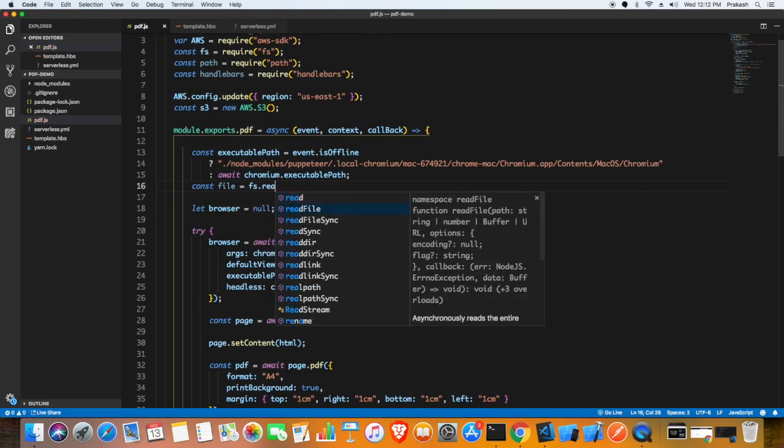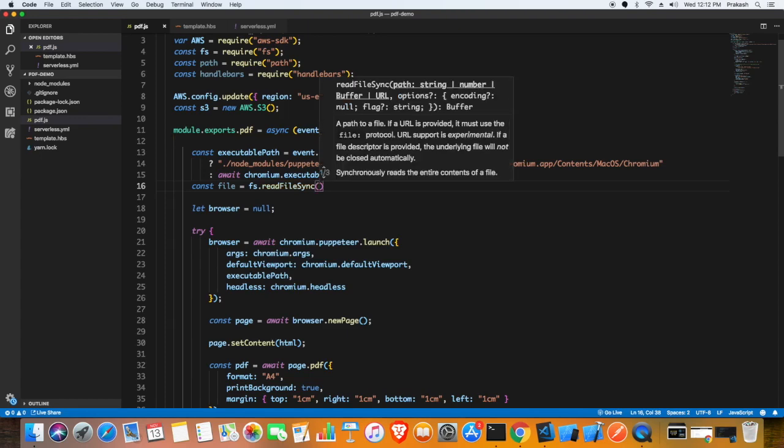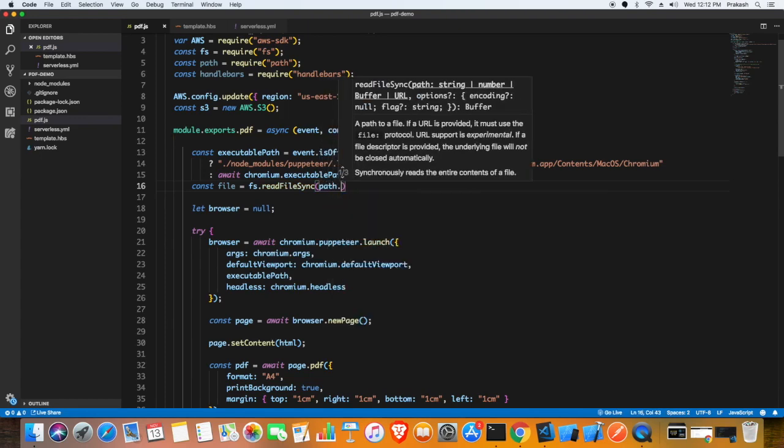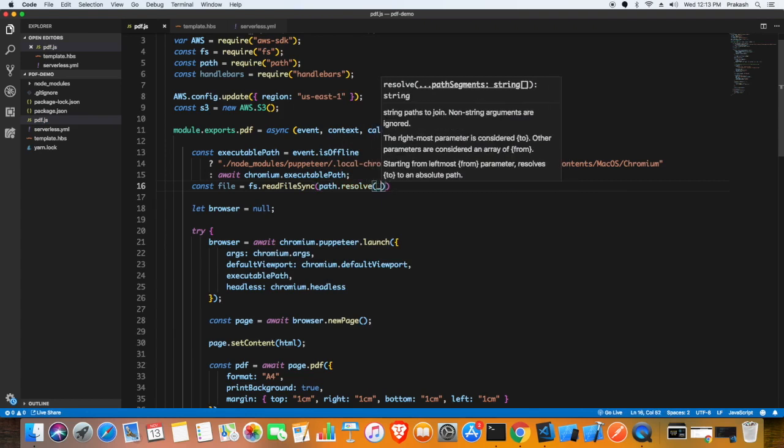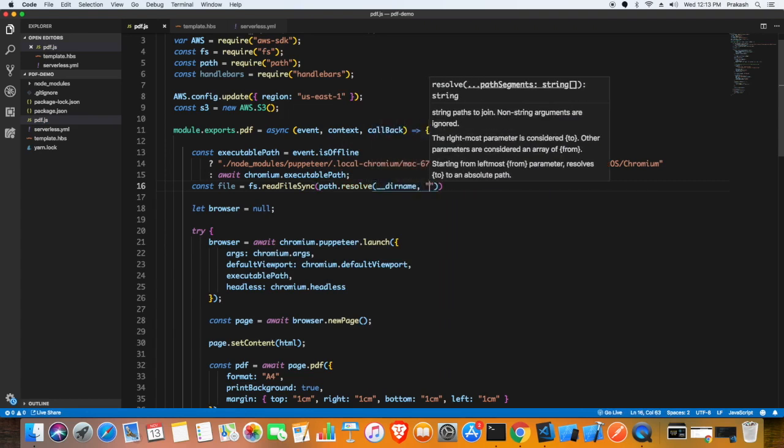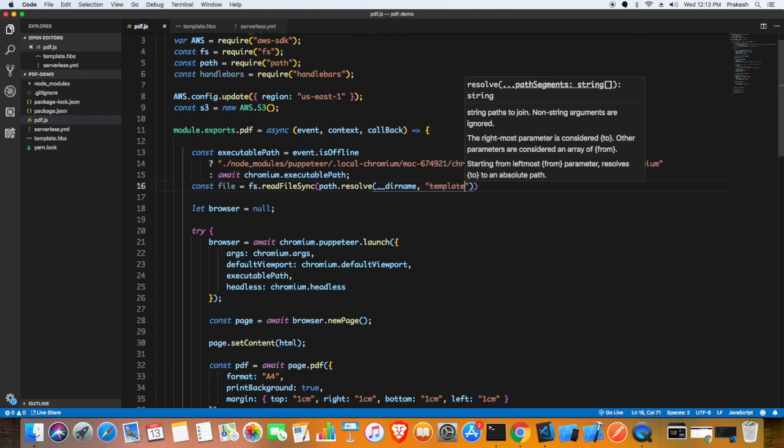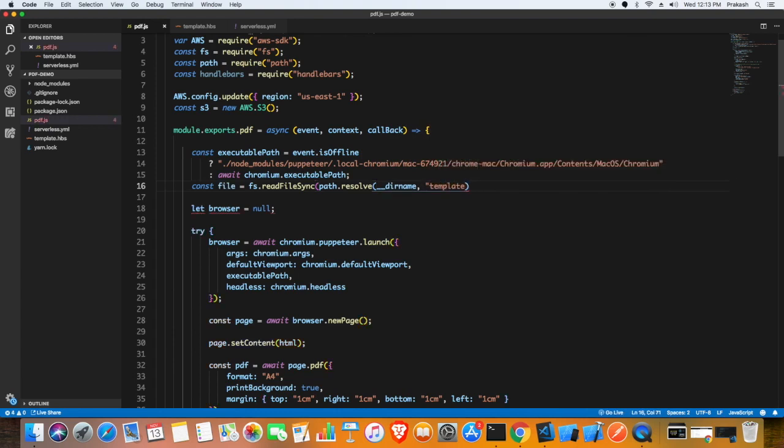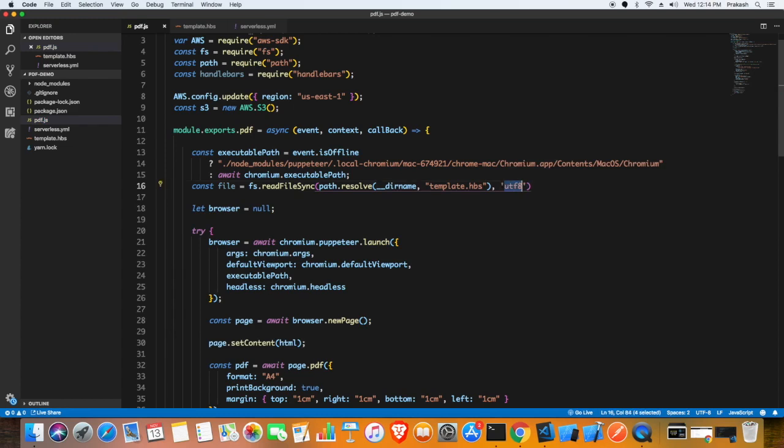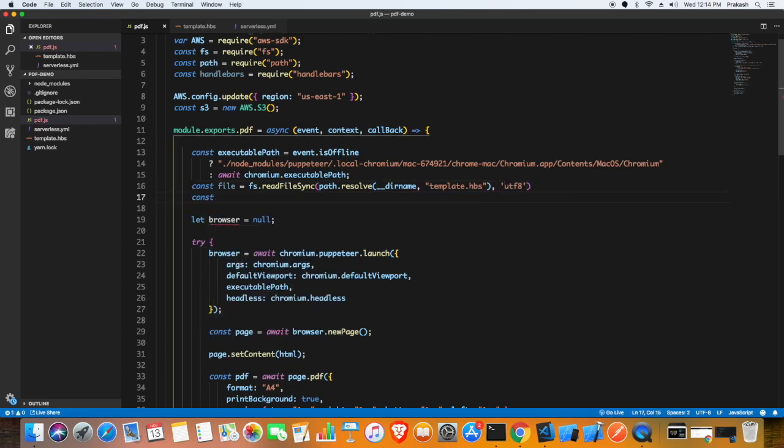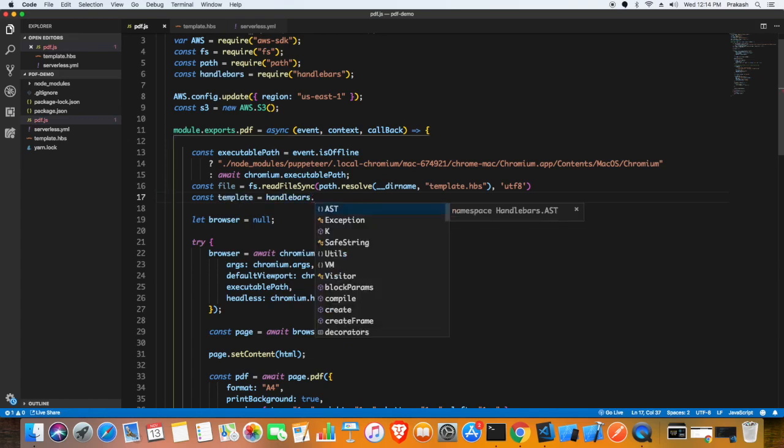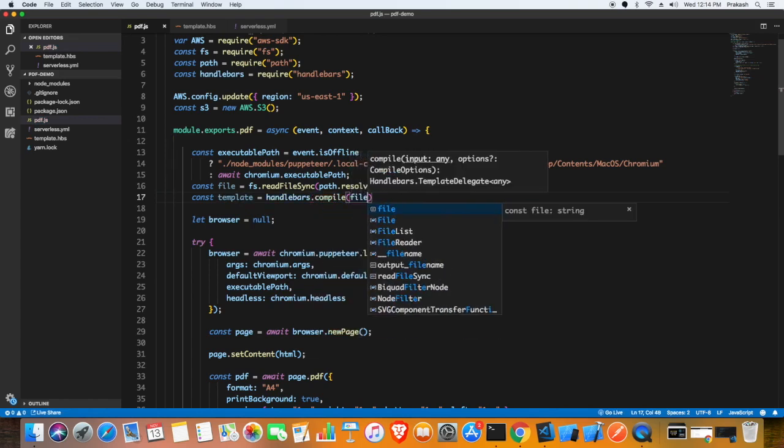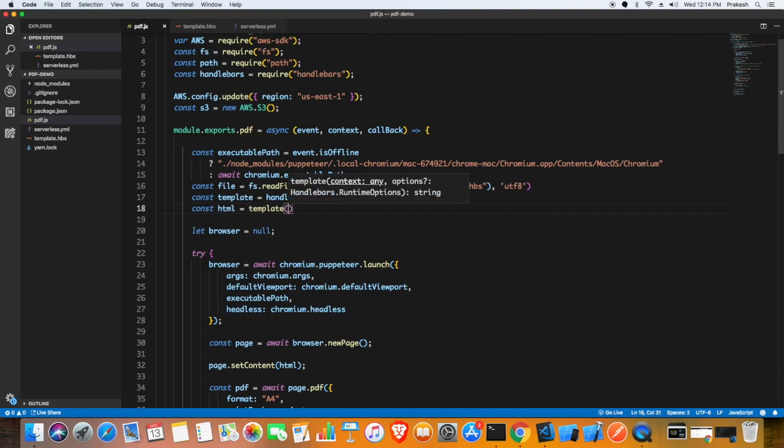Here I'm going to read the handlebars which is a separate file and take it as a string. This file variable will have the string from the template.hbs file. Once I get that string I'm going to pass it to the handlebars function along with the dynamic data that I want. Once I pass the dynamic data I will have the final HTML that I need.